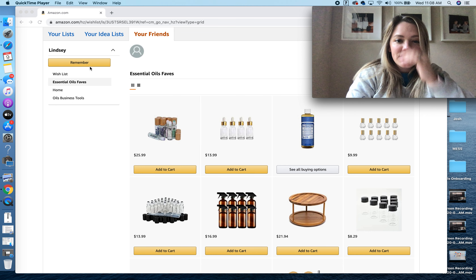So here we go. I'm just going to go down the list. So these guys are rollers that have little gemstones in them, little crystals. They say that those help level out your frequencies — we got real hippie real fast.